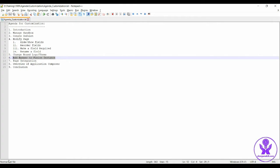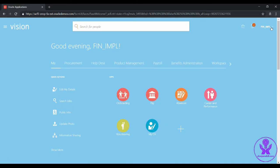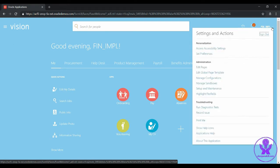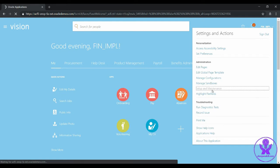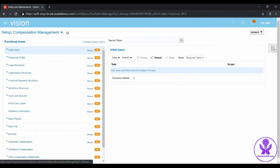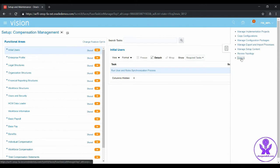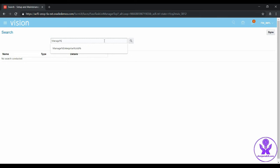To do that, click on the dropdown icon besides the menu, go to Setup and Maintenance, click on the book icon, click on Search, then search with Manage Administrator Profile and click on Search.